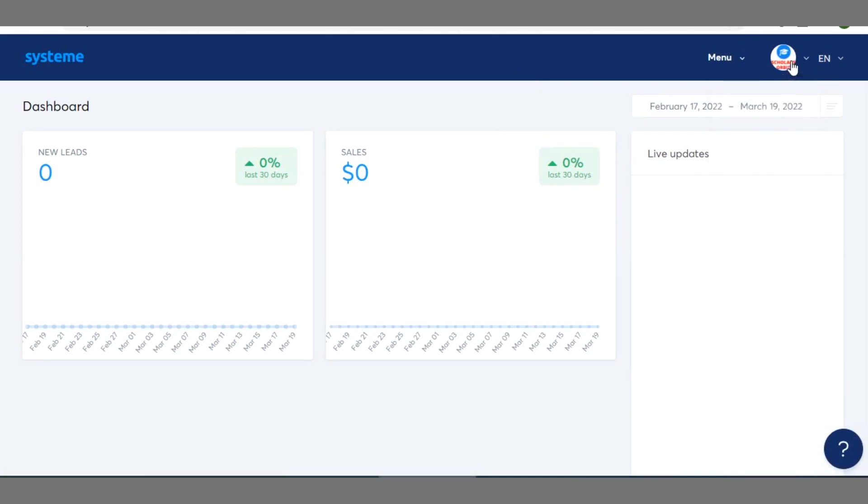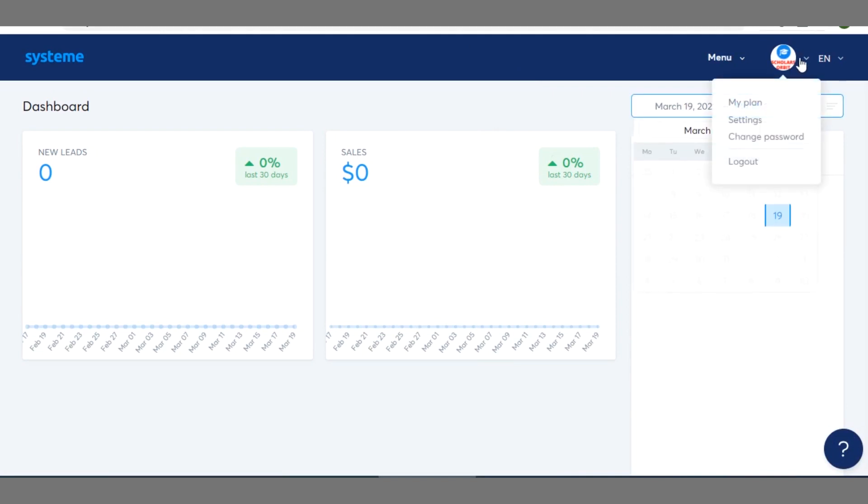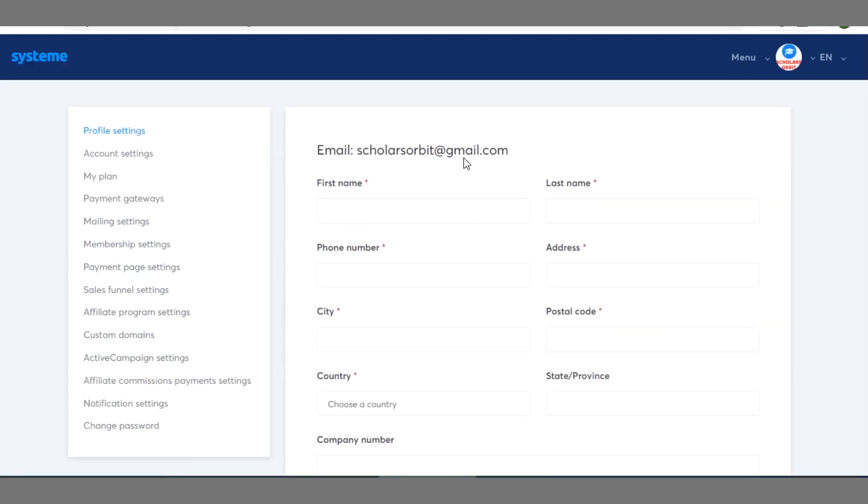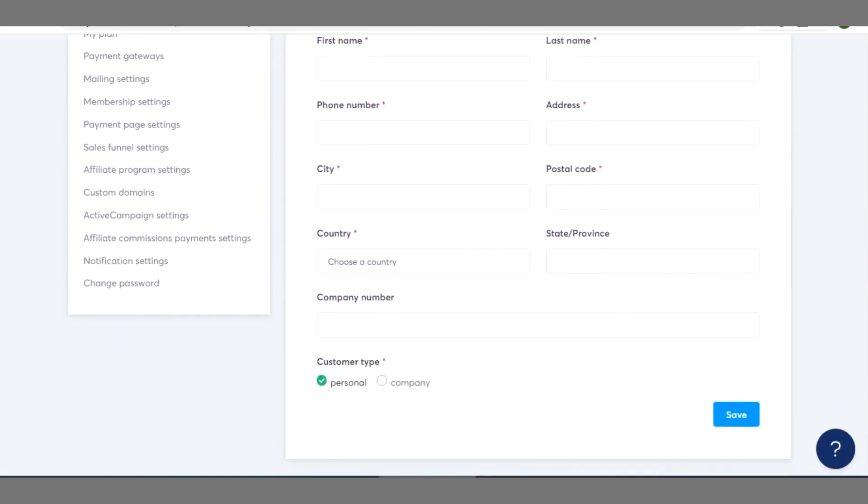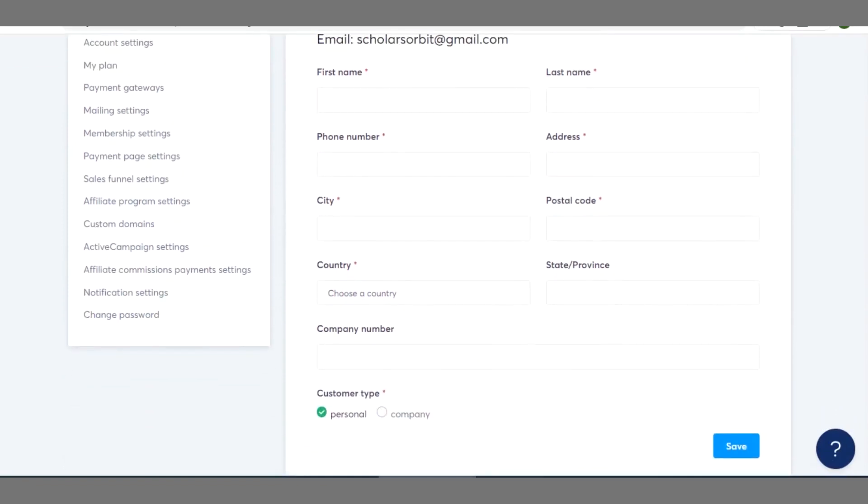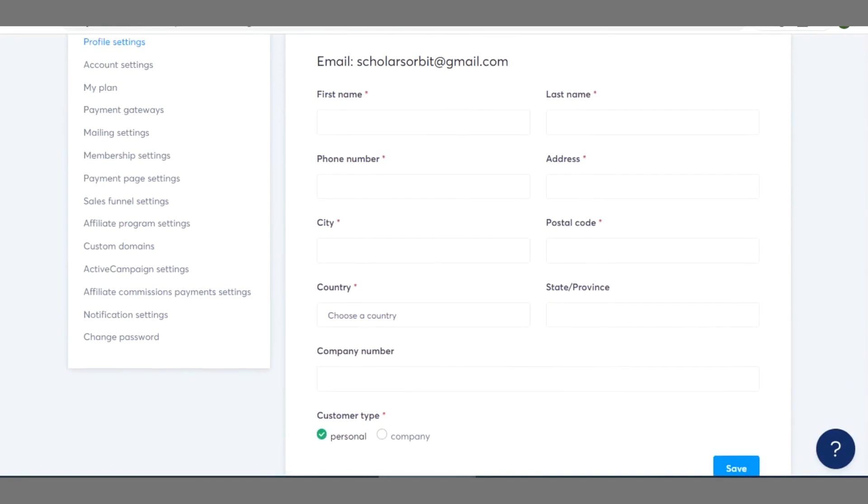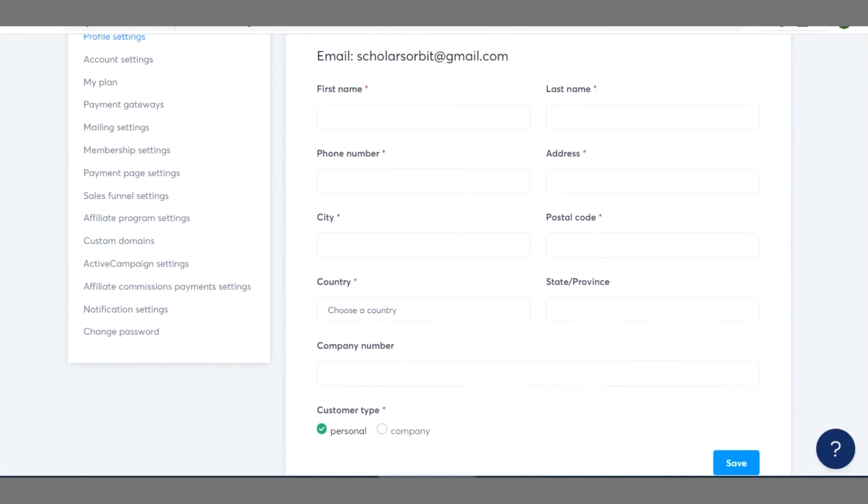So right here on this dashboard when you click on your profile avatar you'll see settings. So once you click on settings you can see different settings options here that you can make use of.